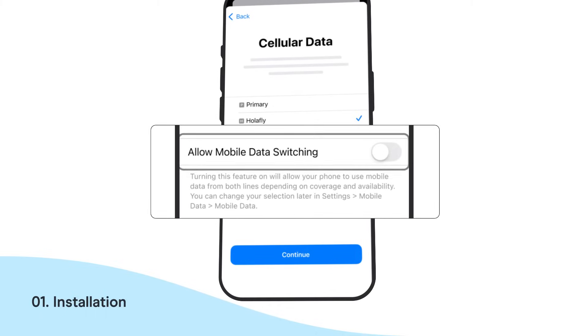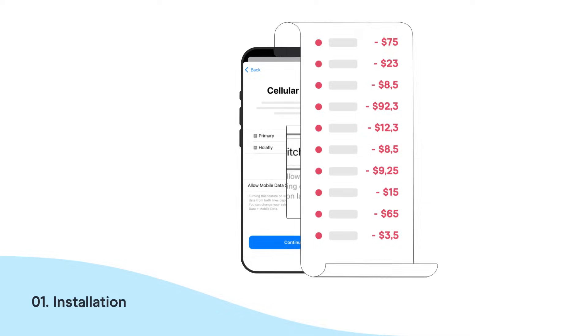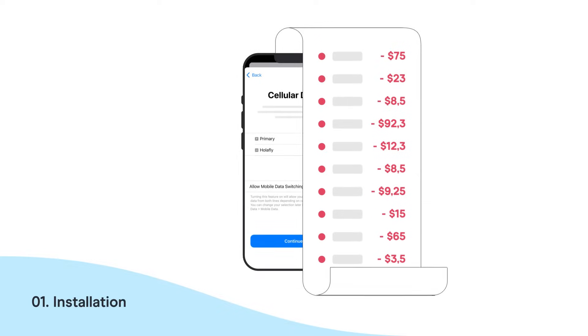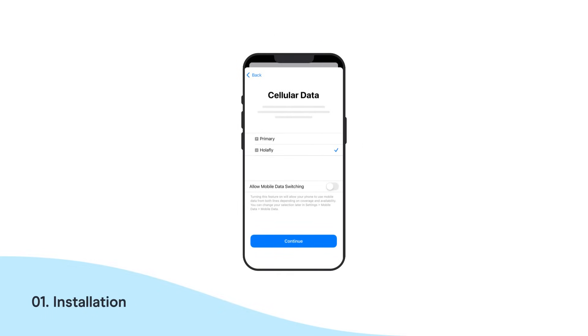It's really important that you disable the Allow Mobile Data Switching option. This will prevent extra roaming charges on your bill. And finally, hit Continue.